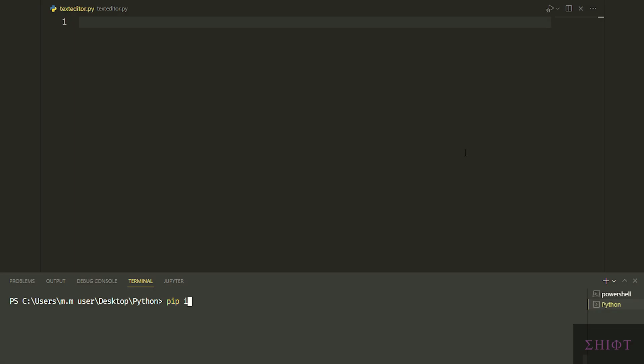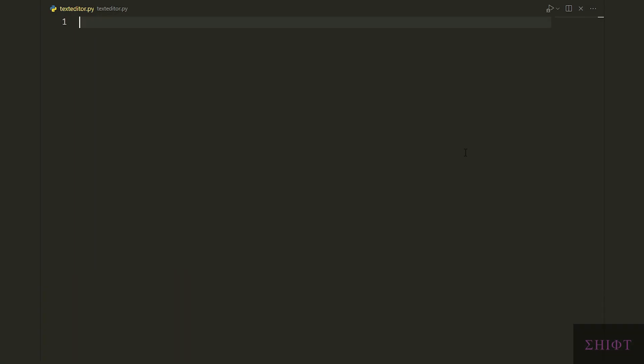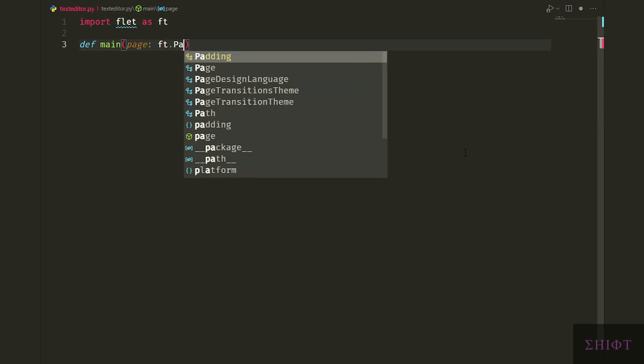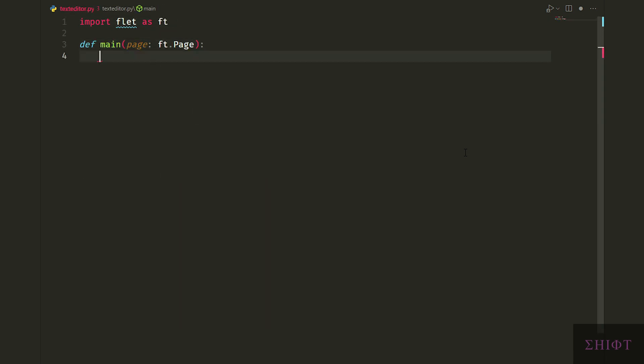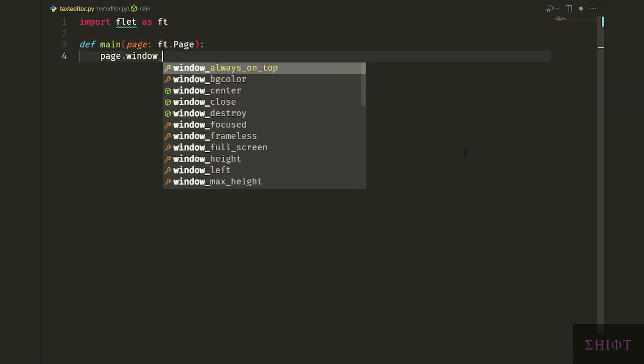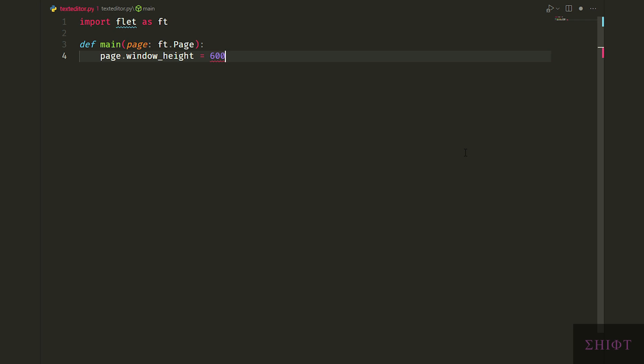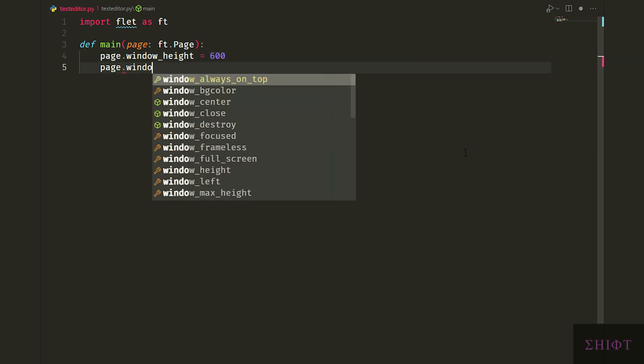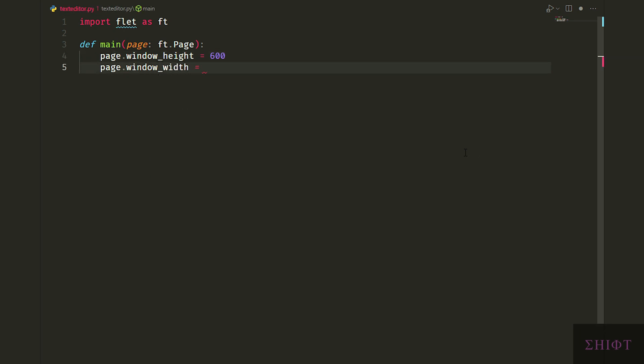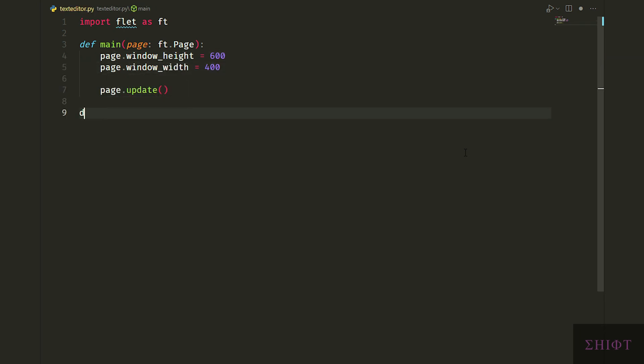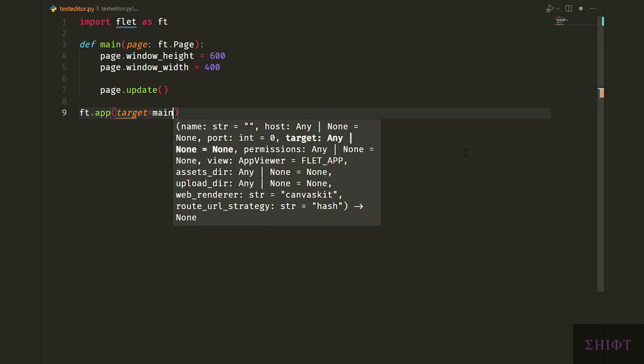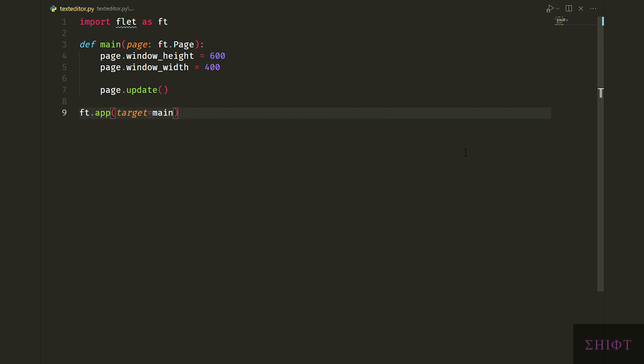Let's first install Flet via pip. Import Flet as ft and create main function. You pass page to the function which is a type of ft.page. Page is our root window. Now you can change the height and width of the window and call page.update to apply the changes. Finally we call ft.app outside of the function and pass main function to its target attribute and run the app.